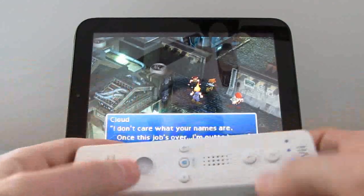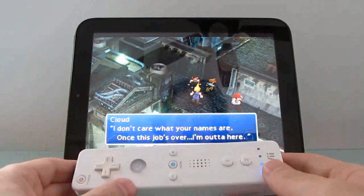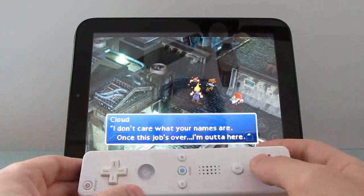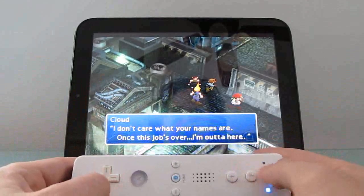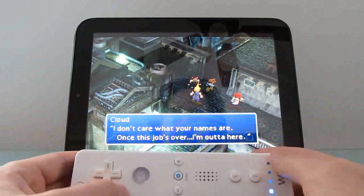But there's another interesting thing you can do, which is pair a Bluetooth device like a Wiimote and use that instead.